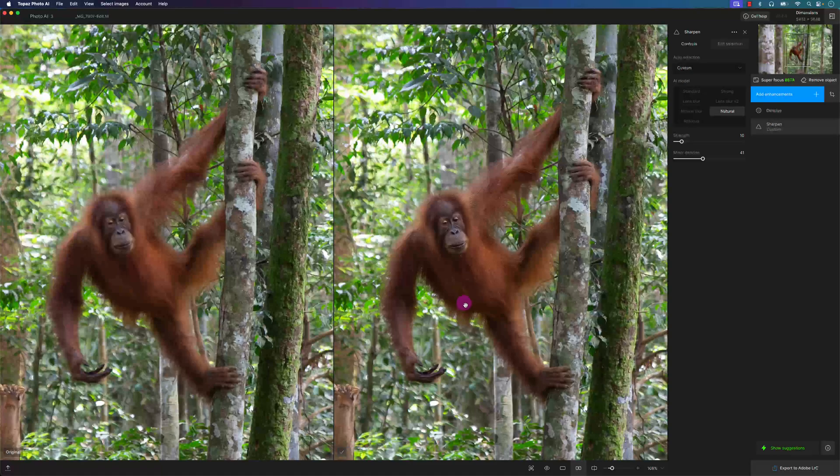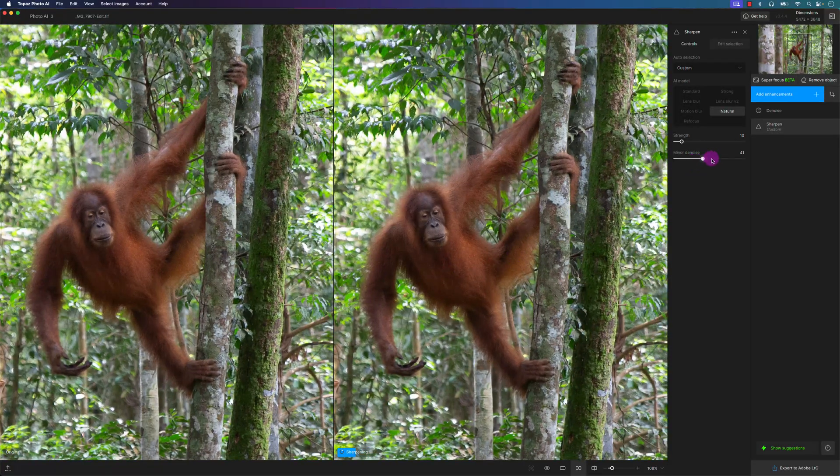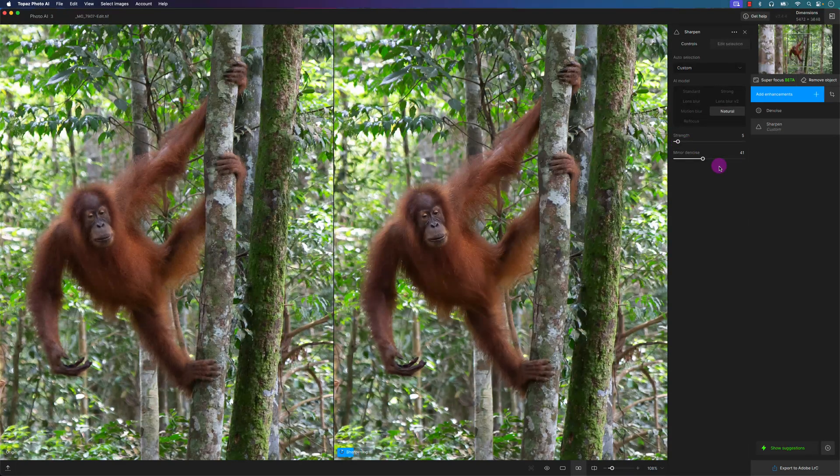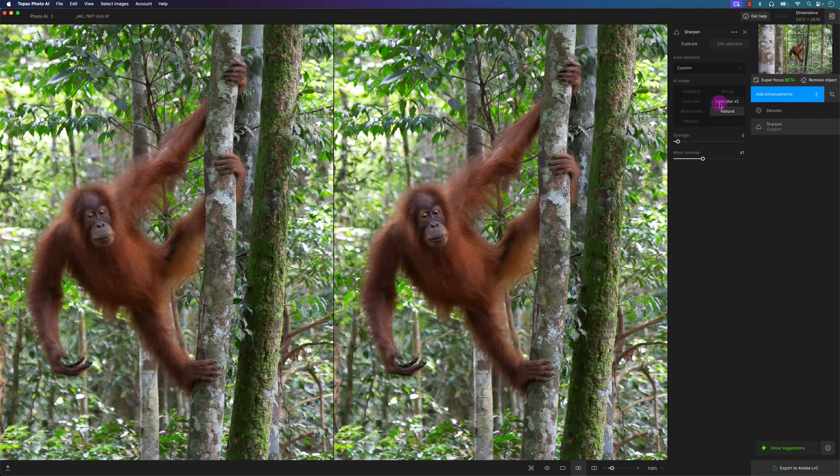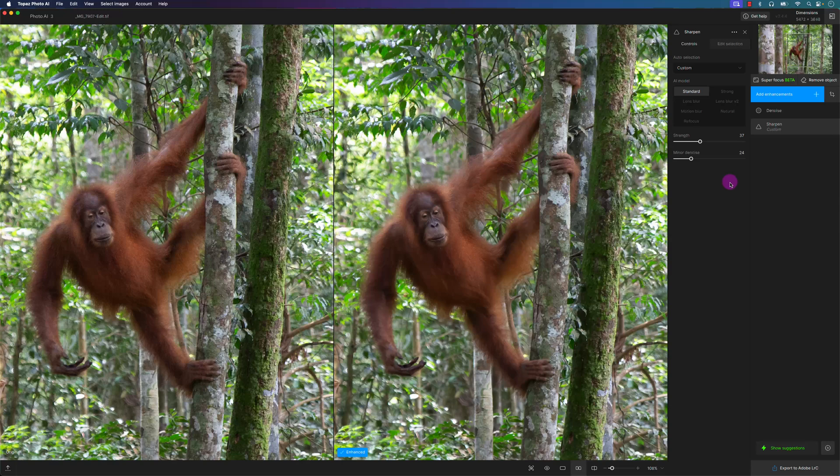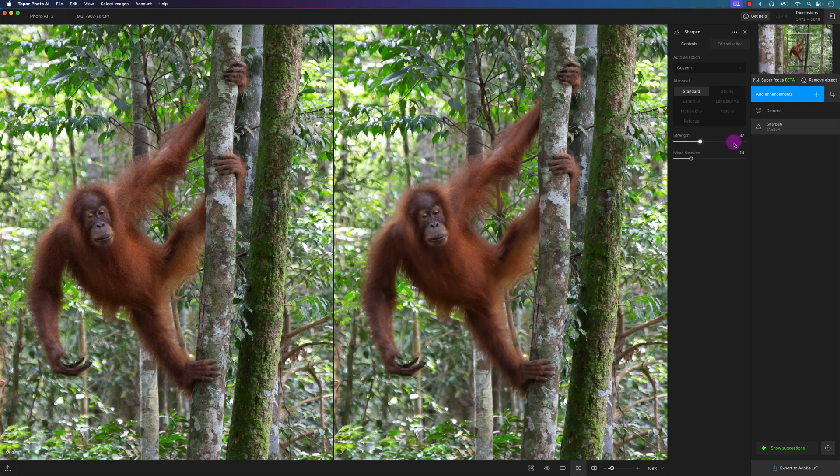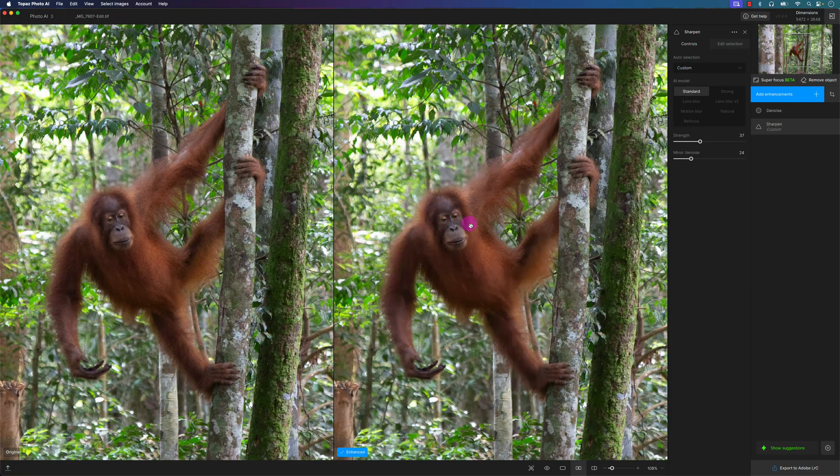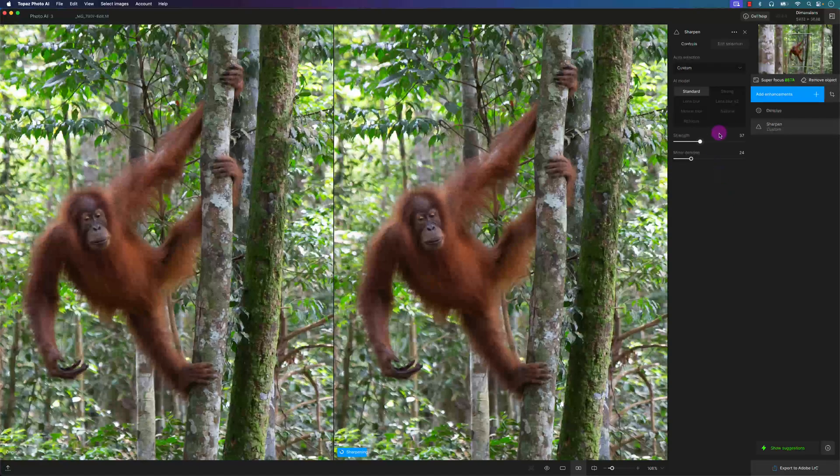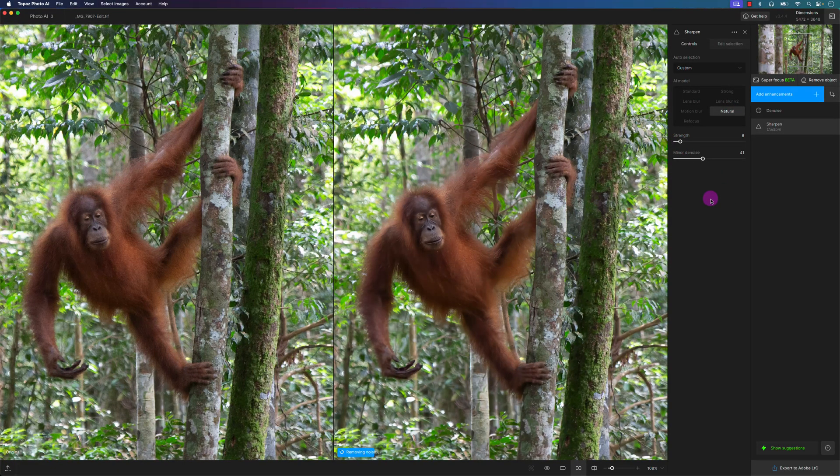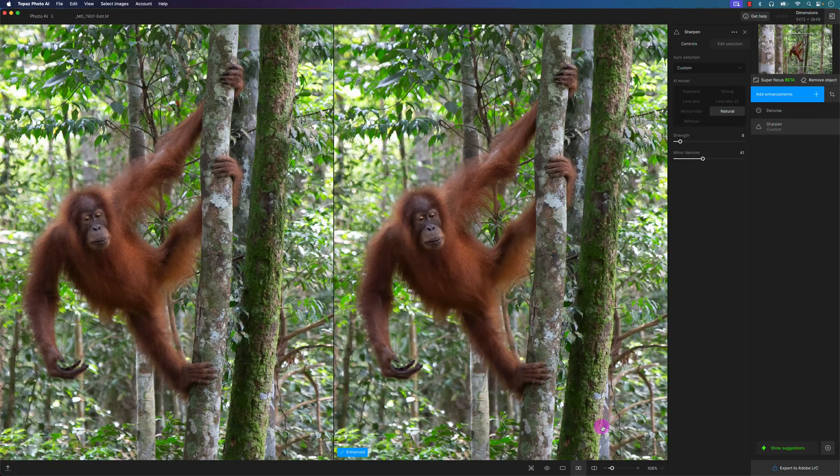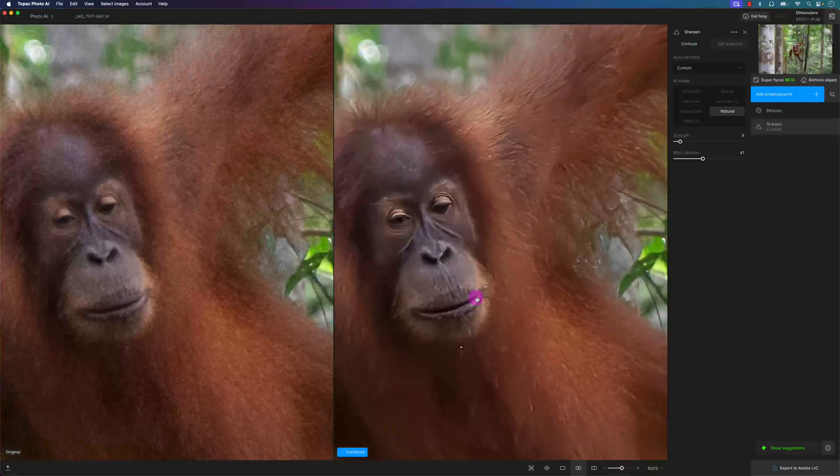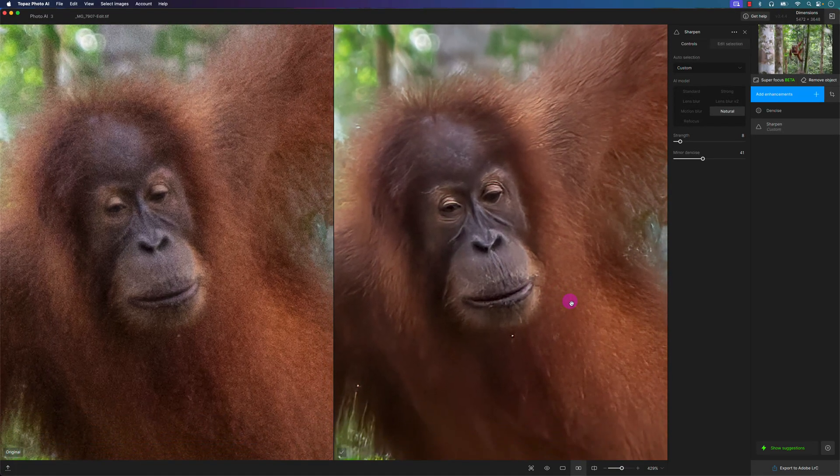Let's take a look here. It's going to process. I think this is a little bit too much, so let me decrease the strength of the sharpening. It'll take a few seconds to process. This actually looks a little bit better. I'm going to take a look at the AI model of Standard. See how that looks, it's at 37. Let me see what I can do here. I think I like the Natural a little bit better. I'm going to move it to about eight here. Yeah, that looks a lot better.